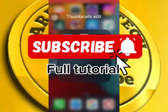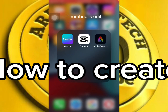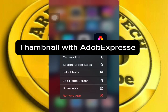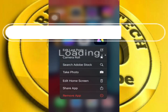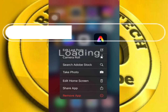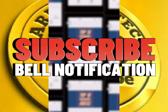Welcome guys! Today's tutorial I'll be teaching how to use Adobe Express to create a YouTube thumbnail. Make sure you watch this full video to the end because I'm teaching how to use Adobe Express to create a thumbnail — very simple and very short. So let's launch our Adobe Express app.